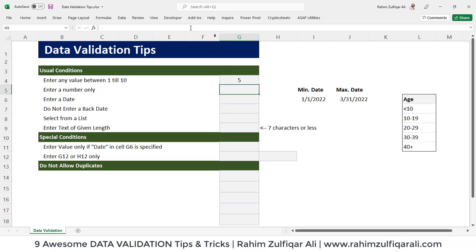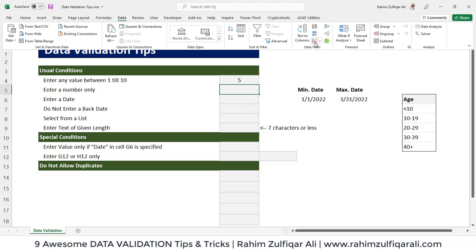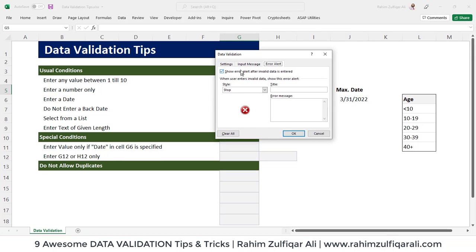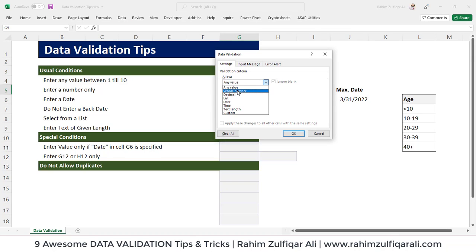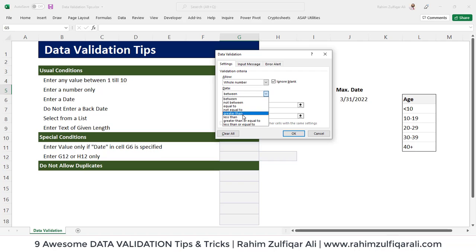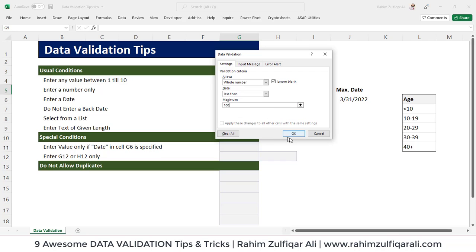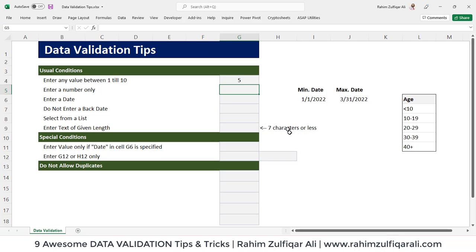The next scenario is entering a number only. Go to Data, Data Validation, and select Whole Number — you can also go with Decimal if you'd like. In this situation, we go with Whole Number and set it to less than 100, so the user is allowed to input a value less than 100. If I write 99, the cell accepts.